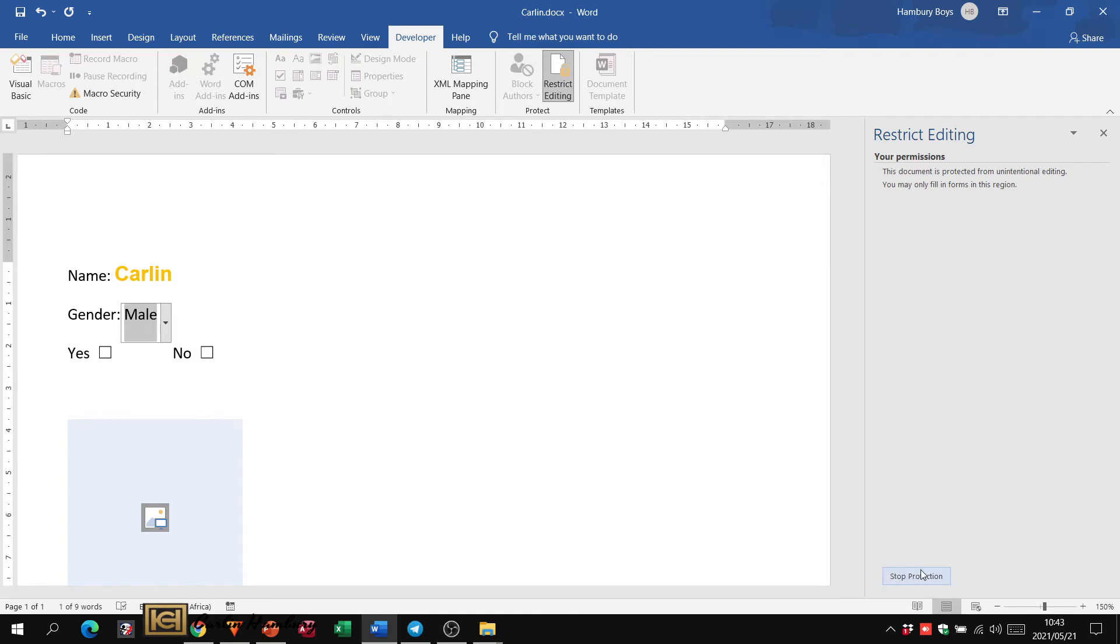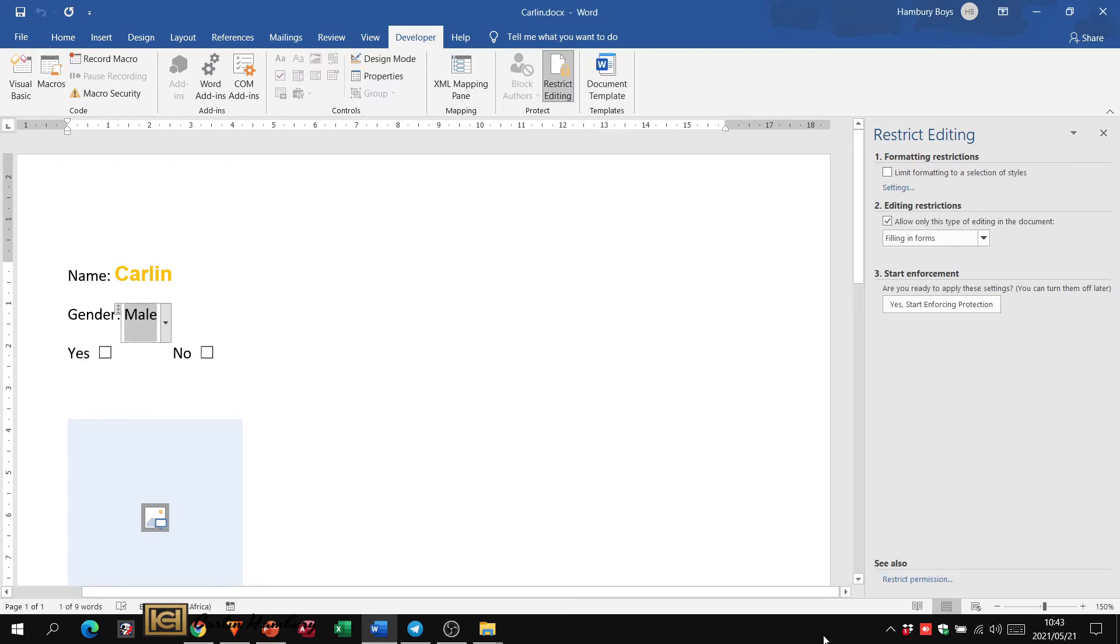However, if they know the password, they can click on Stop Protection, pop in the password, and it will then allow them to click on that.